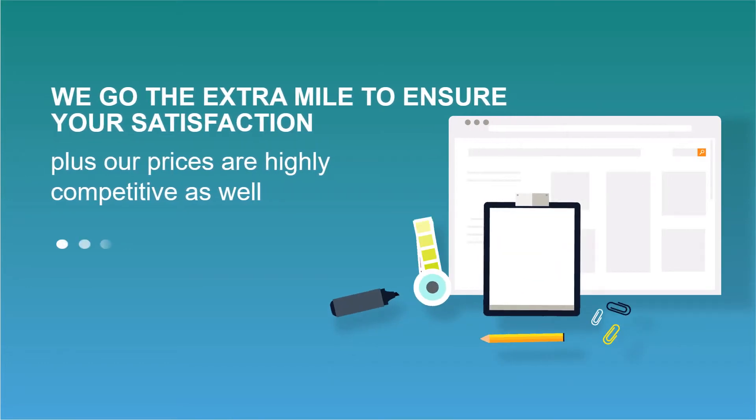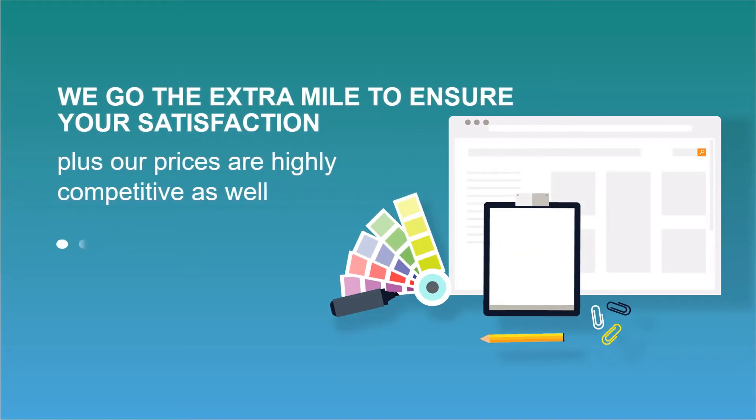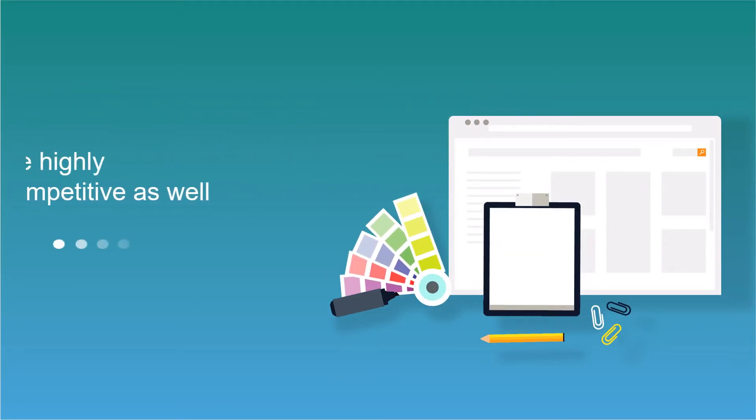We go the extra mile to ensure your satisfaction. Plus, our prices are highly competitive as well.